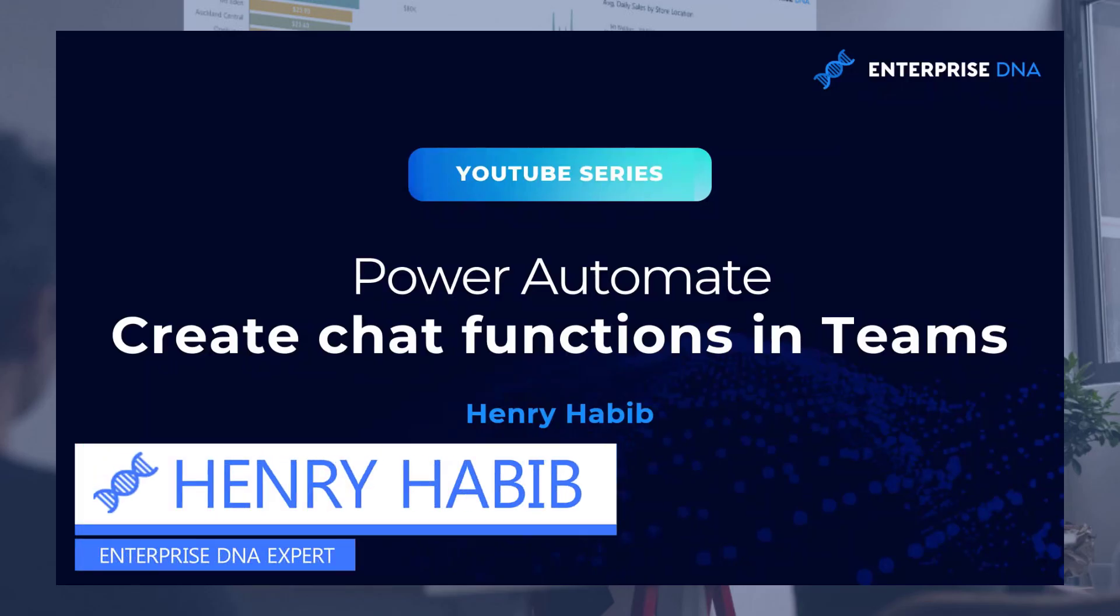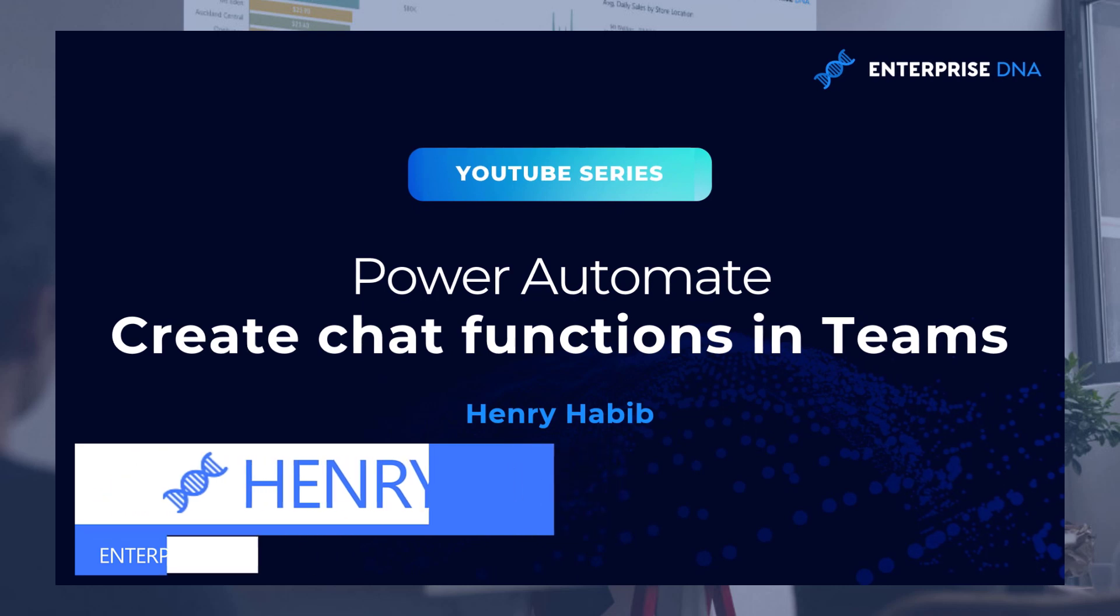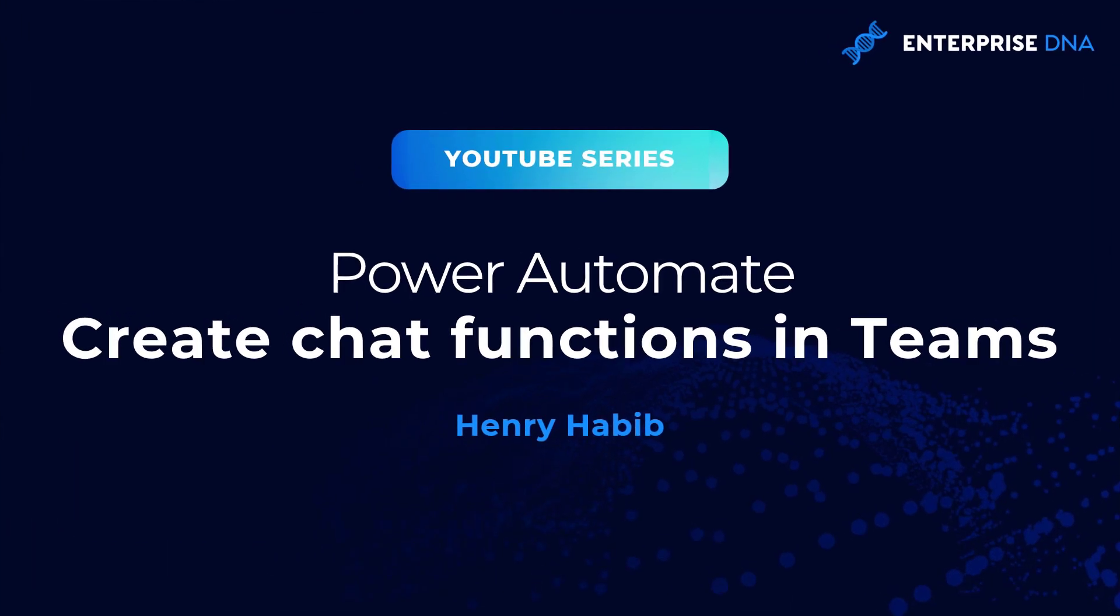Hi everyone, Henry from Enterprise DNA here. In this video we will be learning how to use Power Automate to create chat functions within Teams. What we'll be going through will simply scratch the surface of what's possible when you integrate Power Automate within Teams to create very powerful automations. Let's go ahead and get started with a quick demo of what the solution looks like.